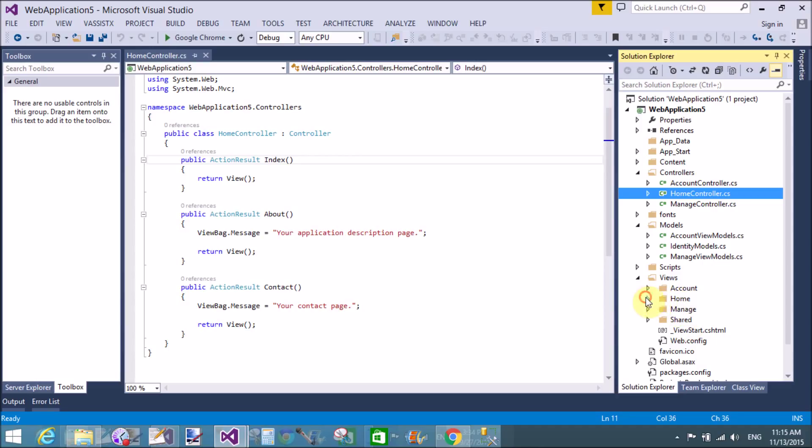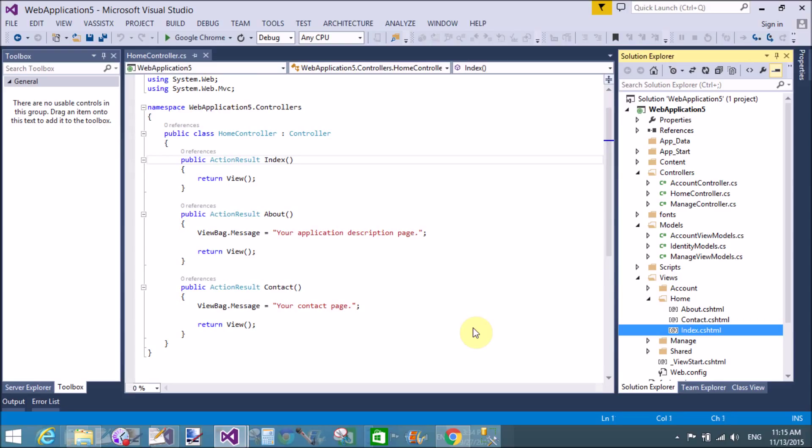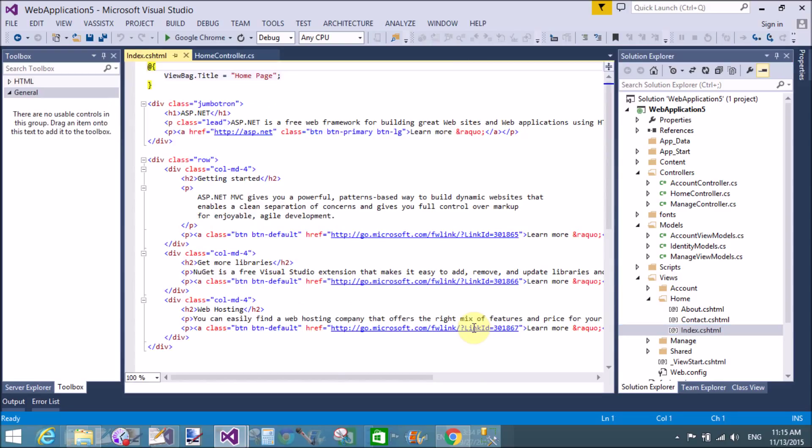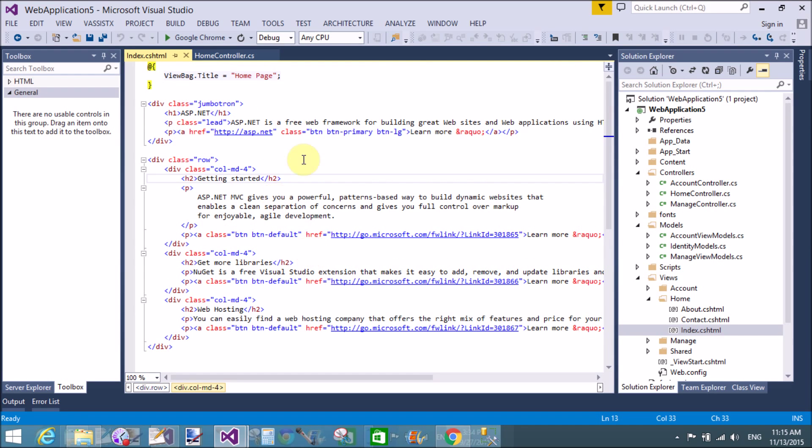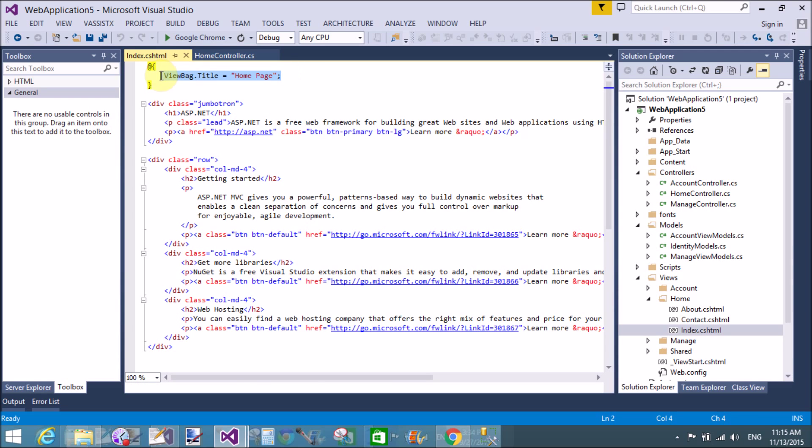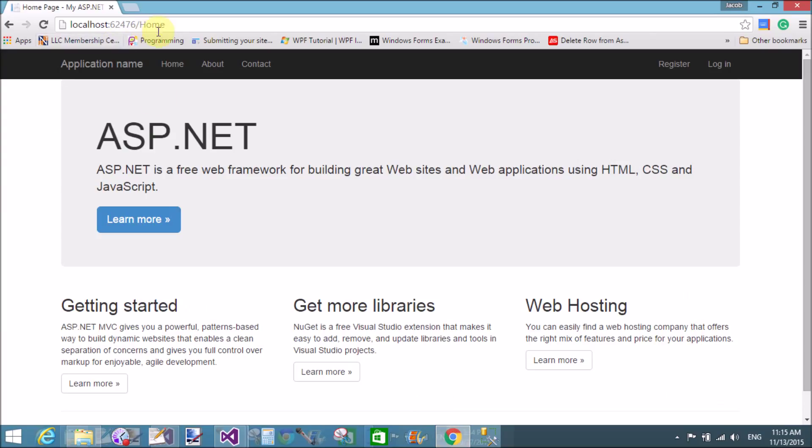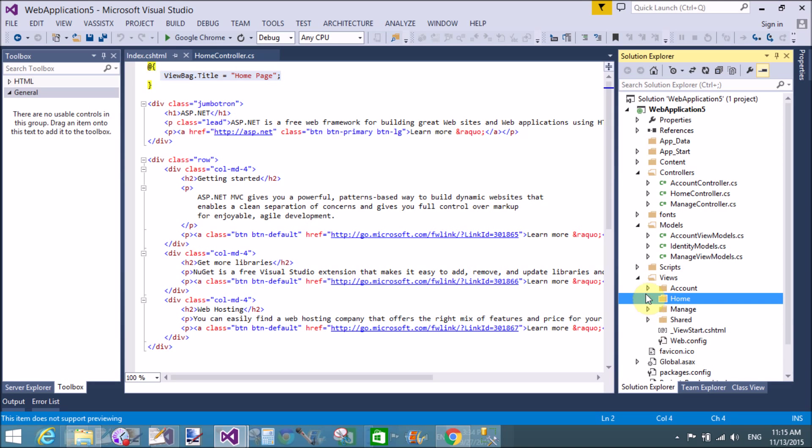Let's check the view, that is the home view, where we have index view, the page. This is the page. This is the default page rendered first time on the browser. Getting started ASP.NET MVC gives you a powerful pattern-based way to build dynamic websites. The ViewBag.Title returns the title of the page, that is home page. This is all such things.